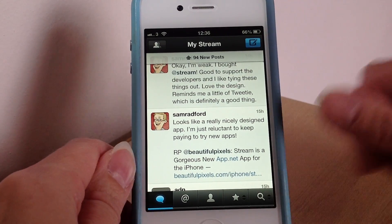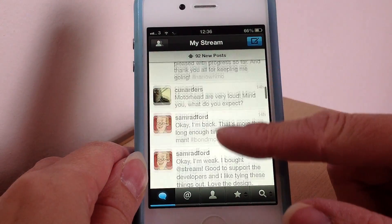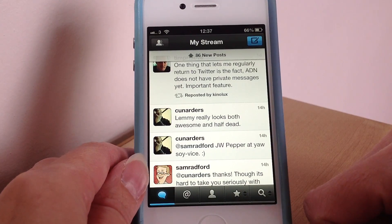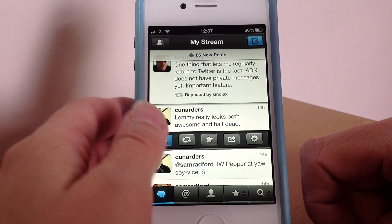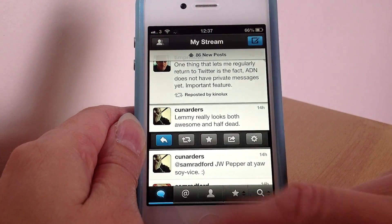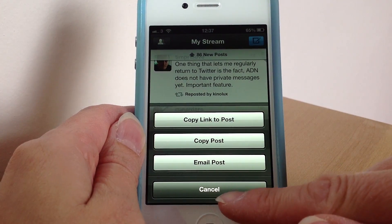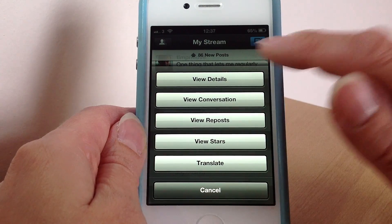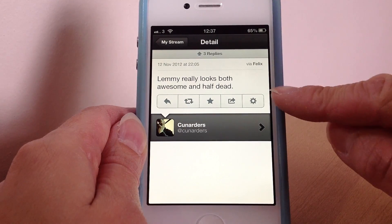You launch the app and on the left hand side you have your stream, which is where all the people you follow and their status updates will go. If you see an update you want to reply to, you tap the button and get all your options just like on TweetBot. You can reply, repost, star or favourite, email or copy the link, and view all the details about a post — like what they used to post it and things like that.